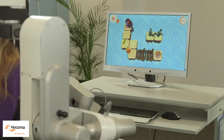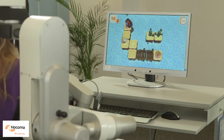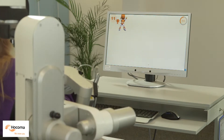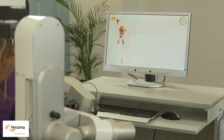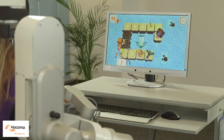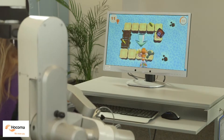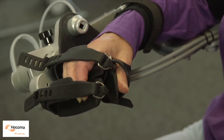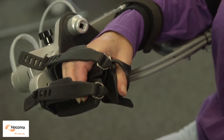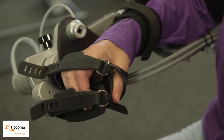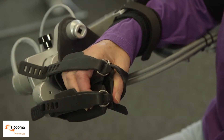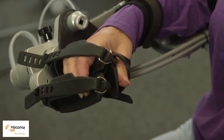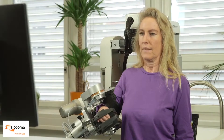Exoskeleton-type upper extremity rehabilitation robots have the same or more degrees of freedom than the human arm, and the robot joints are usually aligned with the human joints. They typically calculate the required torque for each joint and control the limb movements.